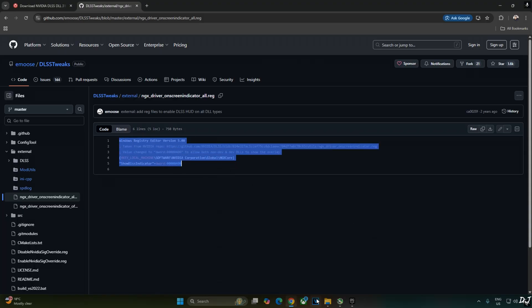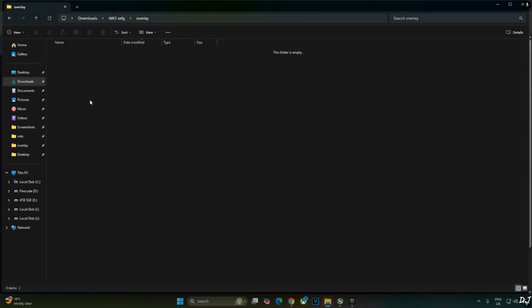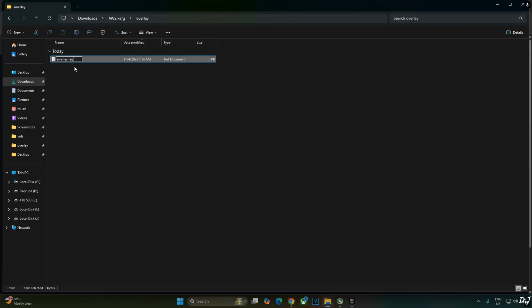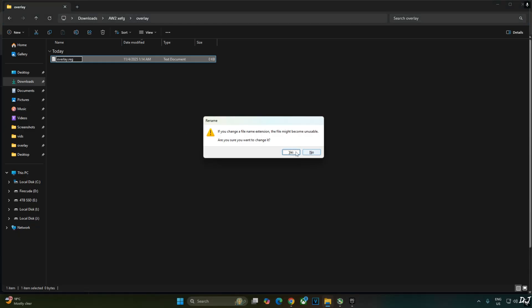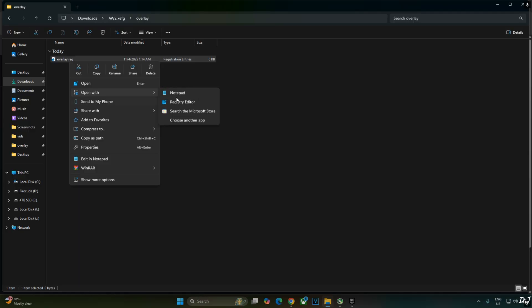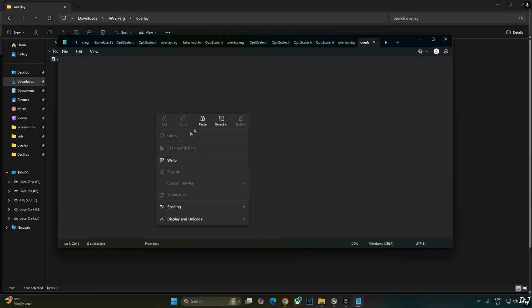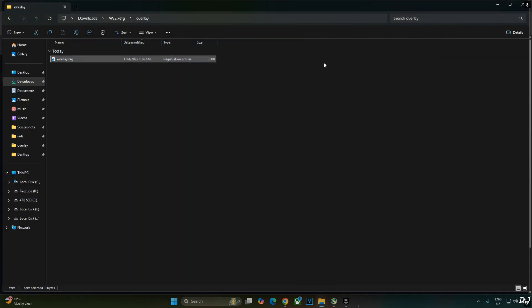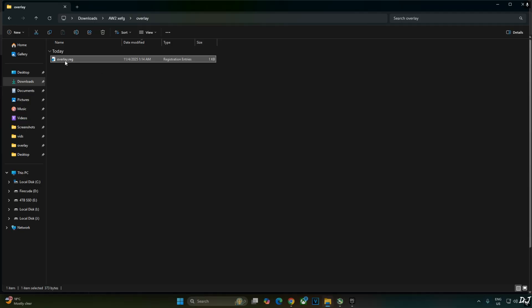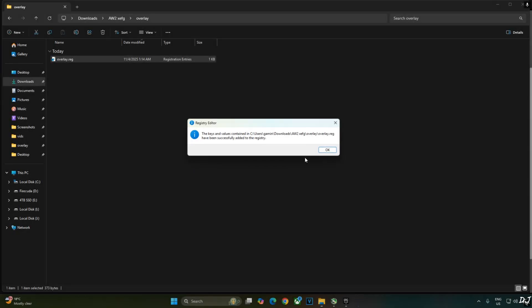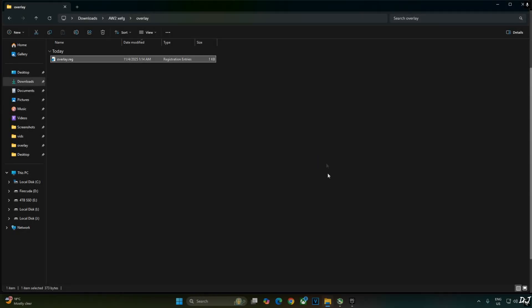Copy the lines. Create a new text file anywhere on your PC. Name it anything you want. I'll just name it as overlay. Change the extension from .txt to .reg. Hit enter. Yes. Select the file. Right click. Open with notepad. Paste the lines here. Click on file. Click on save. Close. Select the file. Right click. Open. Yes. OK.